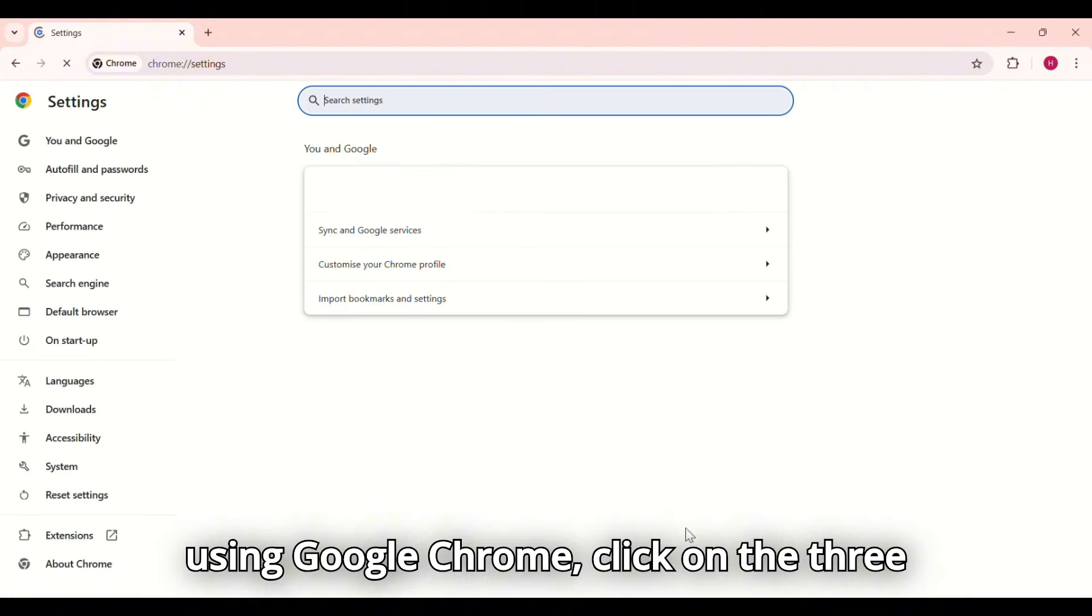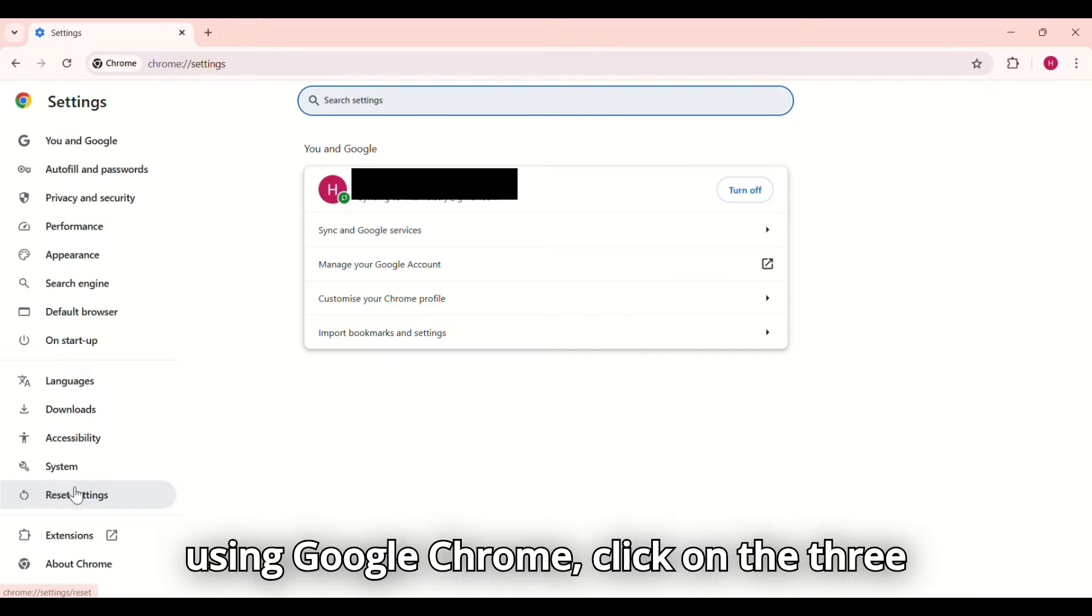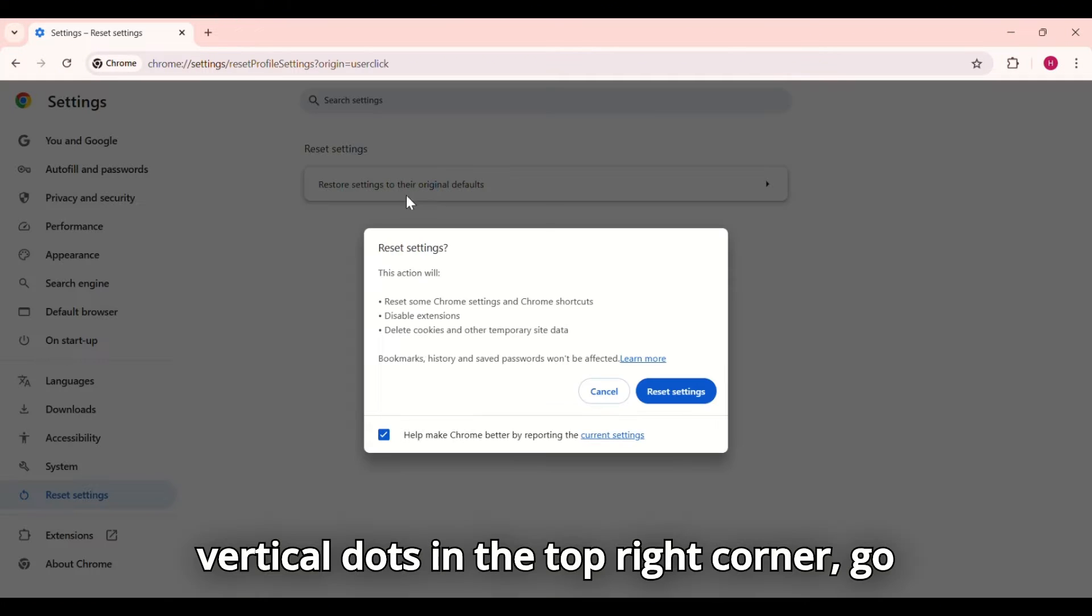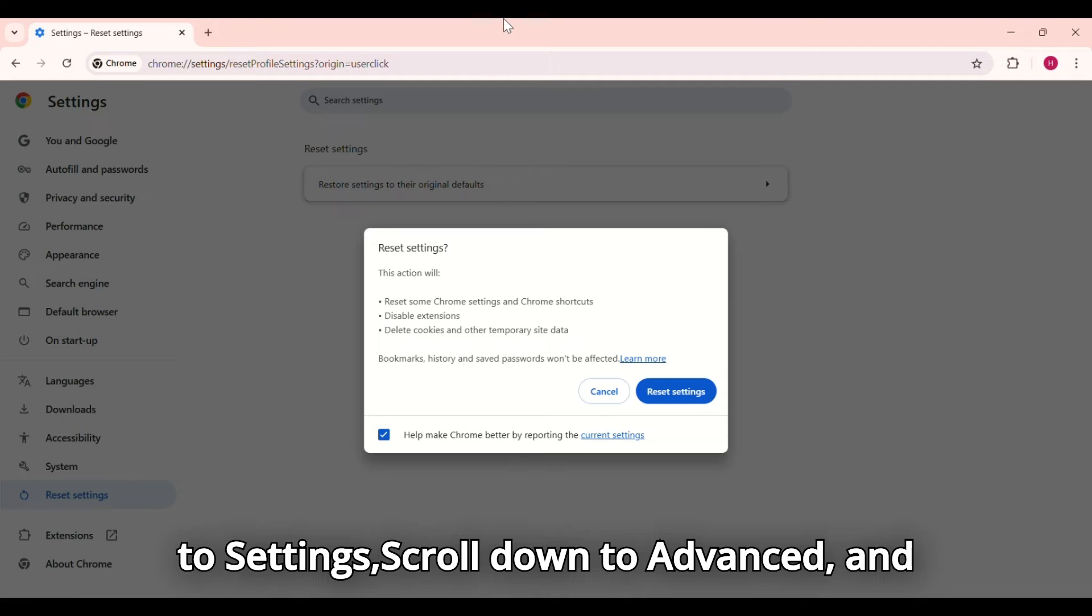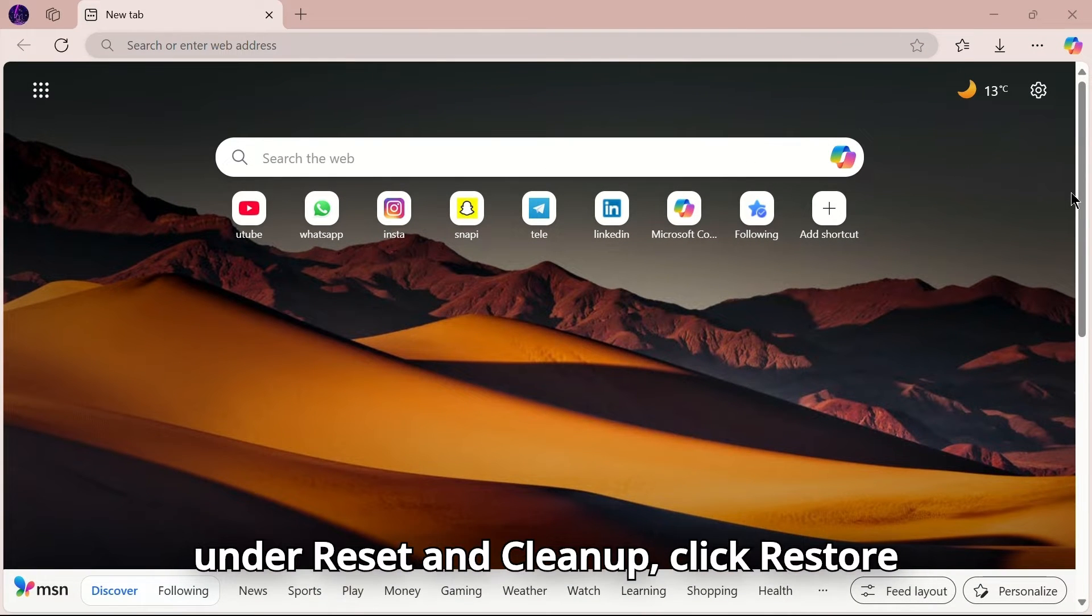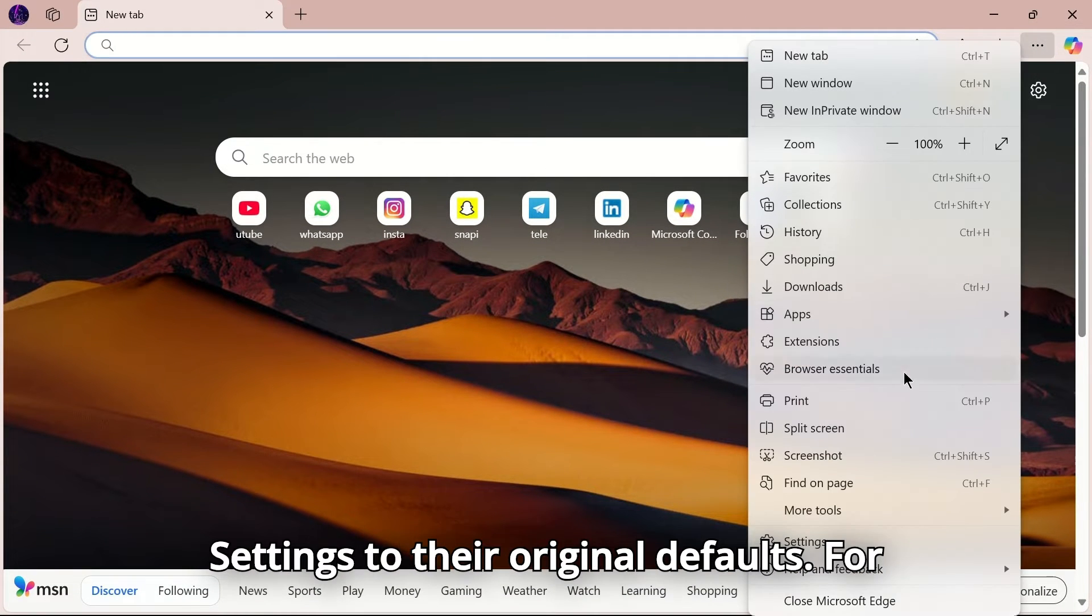If you're using Google Chrome, click on the three vertical dots in the top right corner, go to Settings, scroll down to Advanced, and under Reset and Cleanup, click Restore Settings to their original defaults.